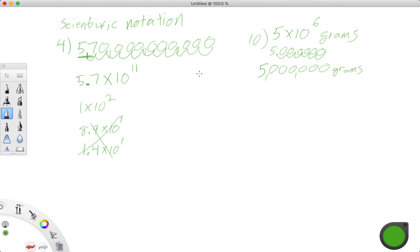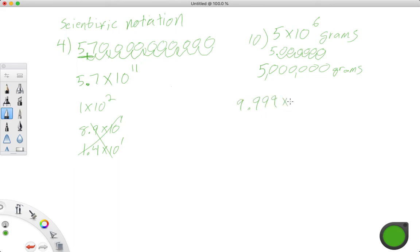And then just one more example because most of them aren't going to be just a whole number like this. So what if we had something like 9.99, well, where did my first 9 go? 9.999 times 10 to the 4th power. That's scientific notation. You should pause the video and try this on your own.